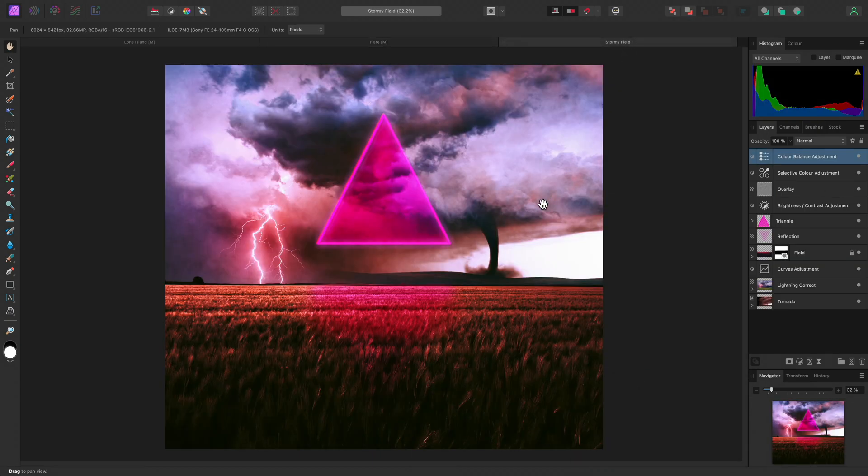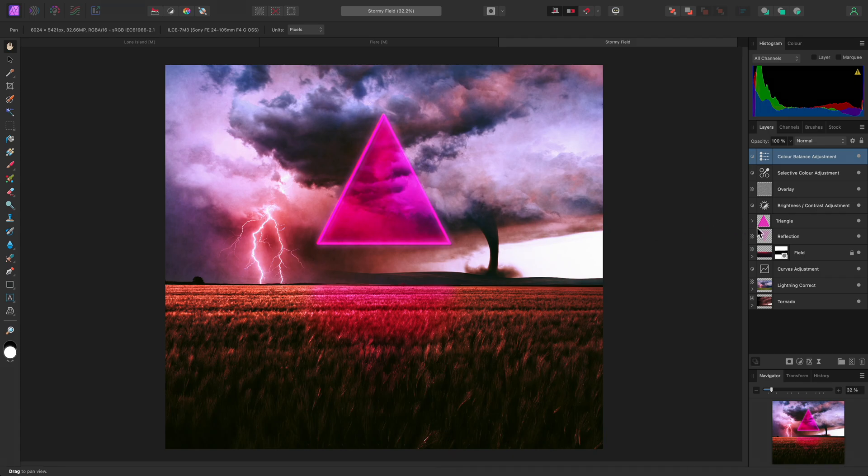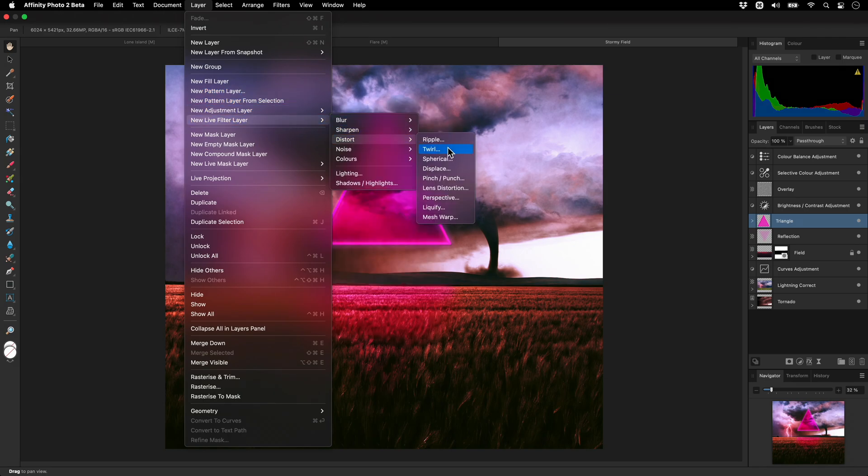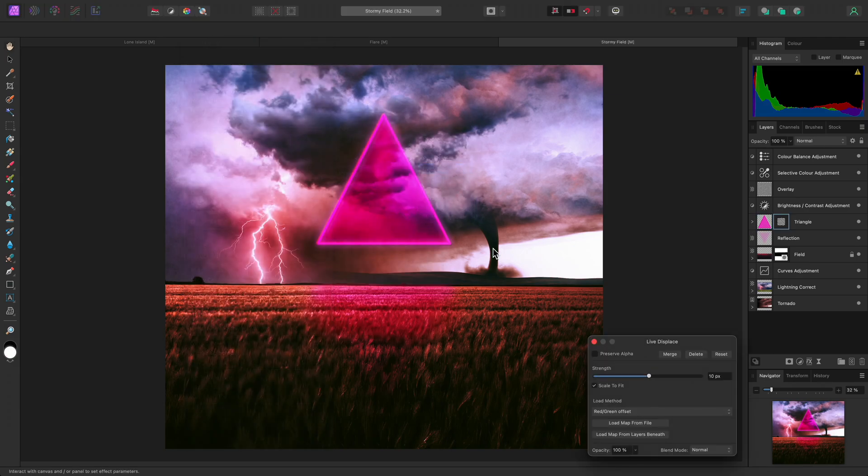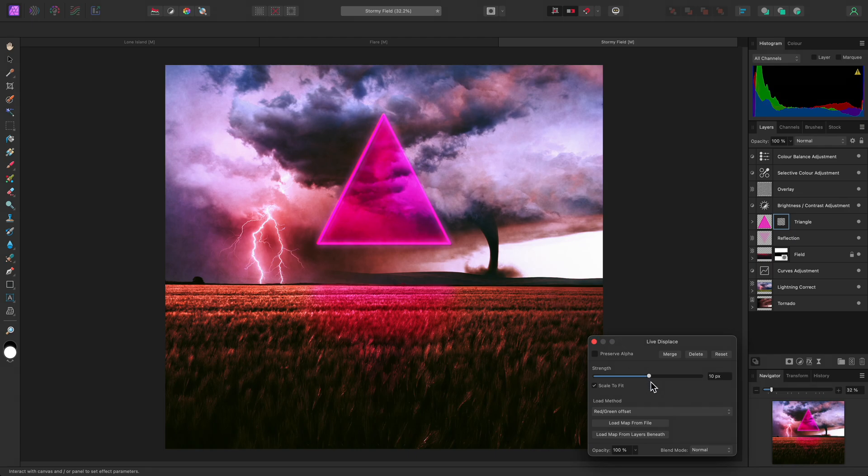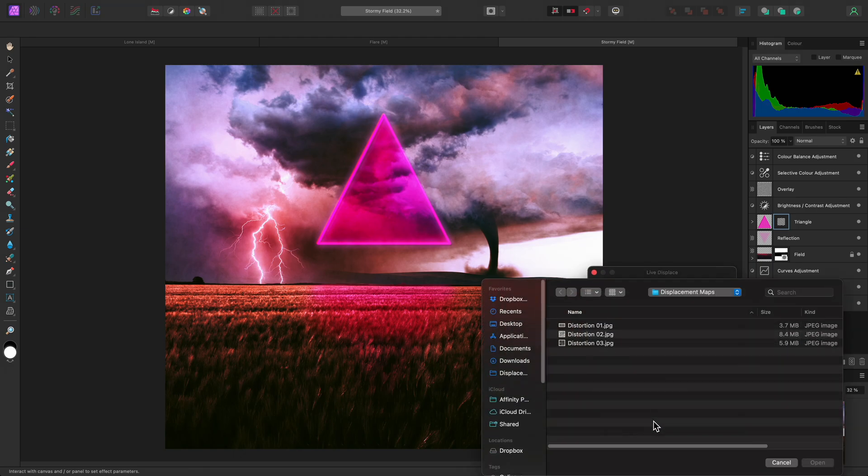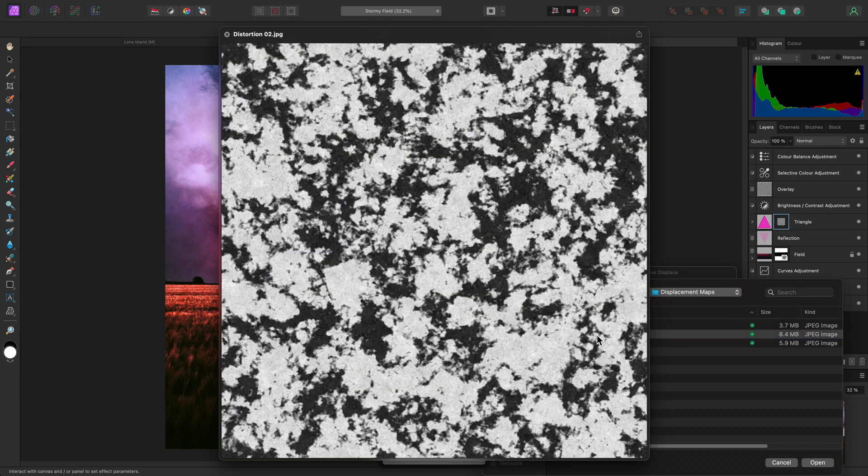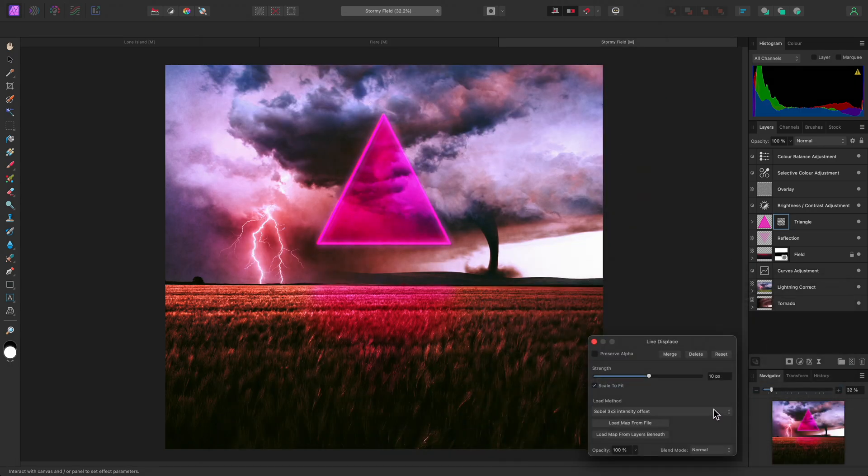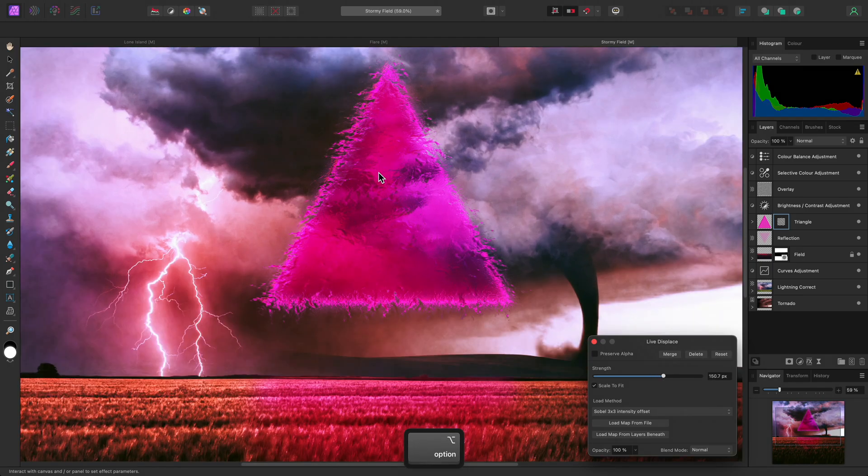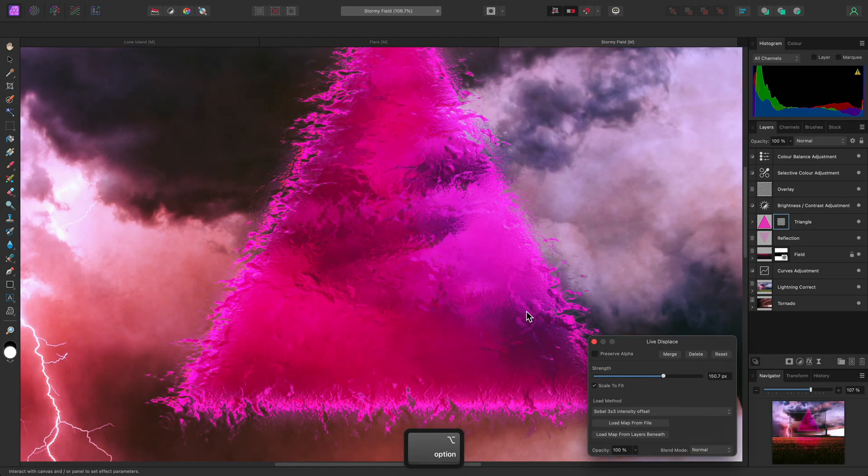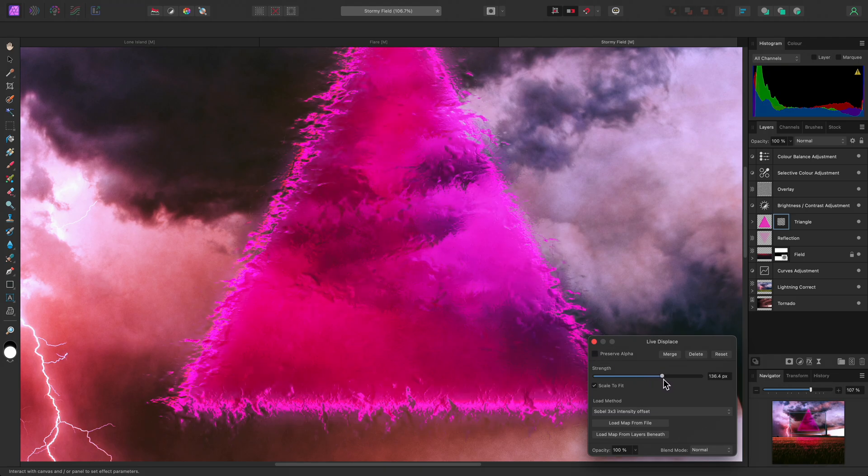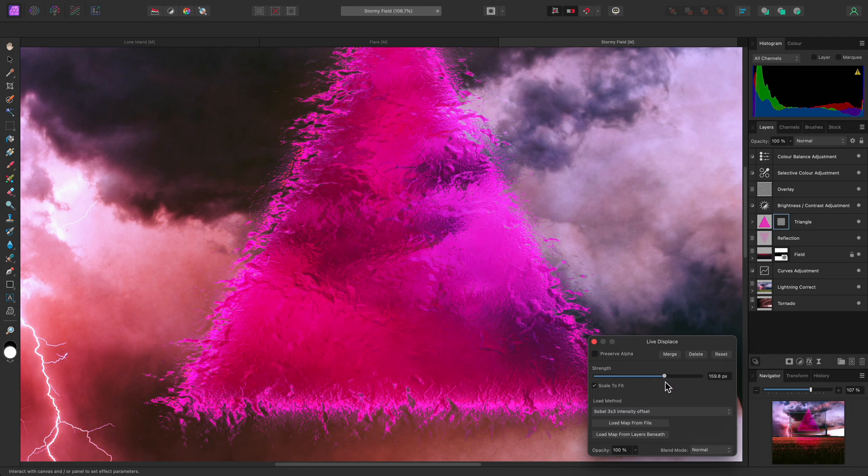I'll show you another example now, where the Sobel method for displacement may be preferable. I want to apply the displacement to the triangle here. So I'll select the triangle layer on the layers panel. Then once again, I will add a Live Displace filter. And before loading the external displacement map, I'll change the method to Sobel 3x3 intensity offset. And I'll load this displacement map. Now I can increase the strength and create a rippling effect on the triangle without changing its position.